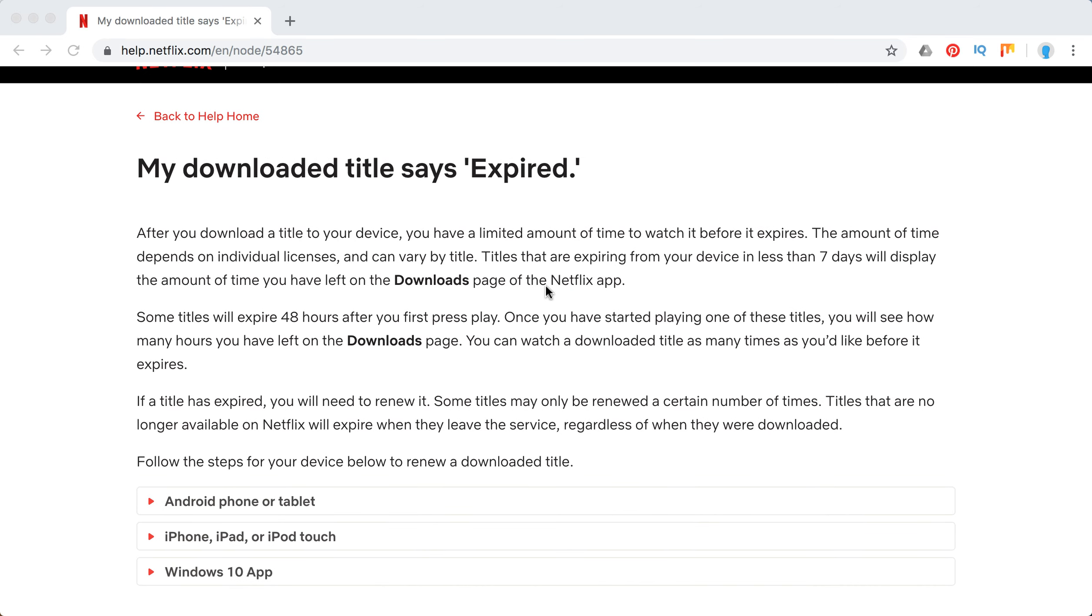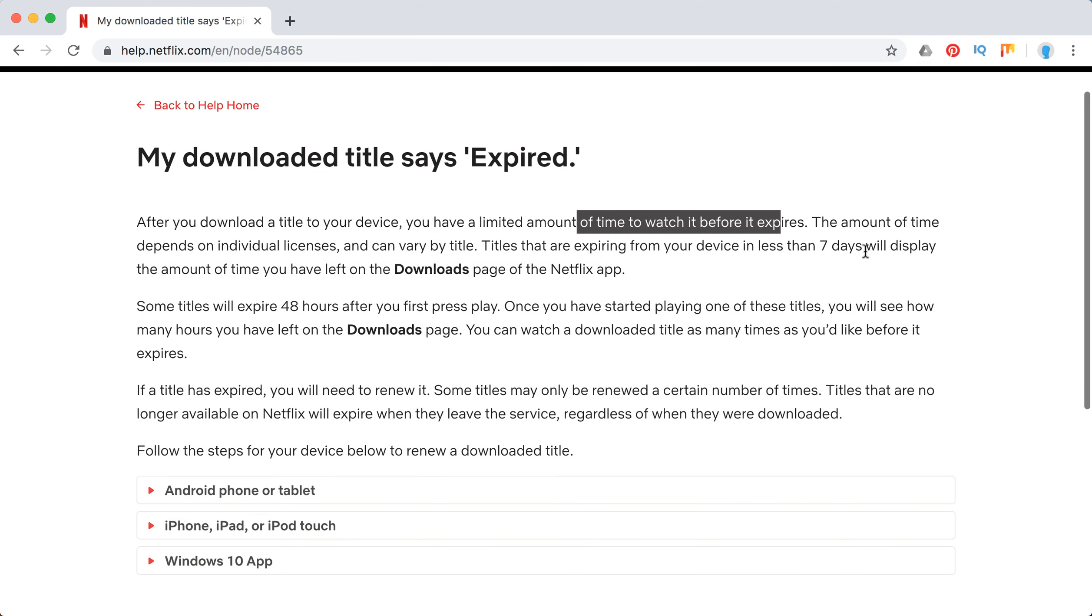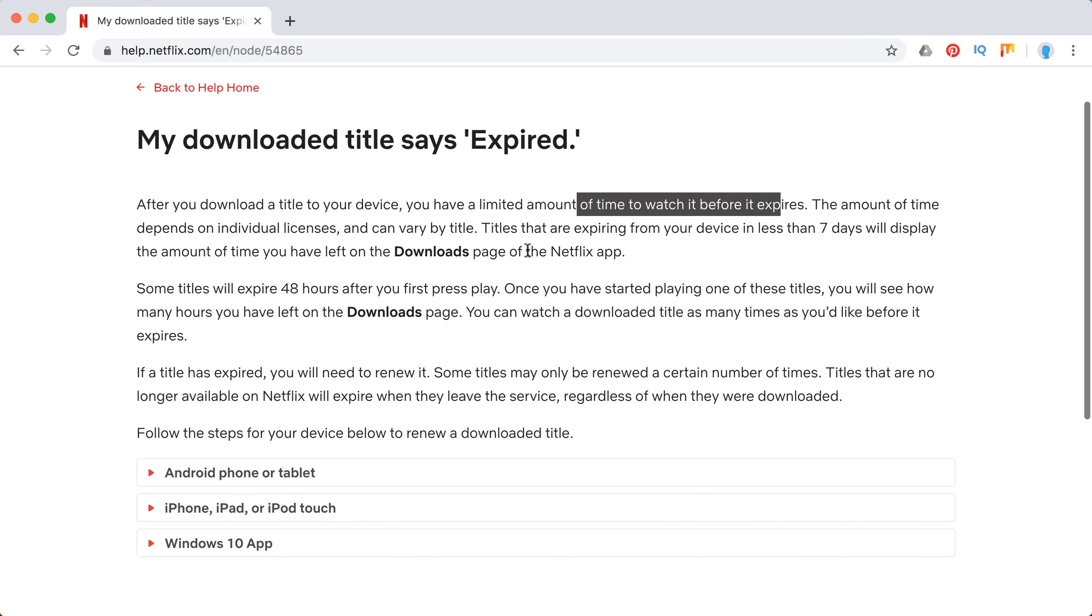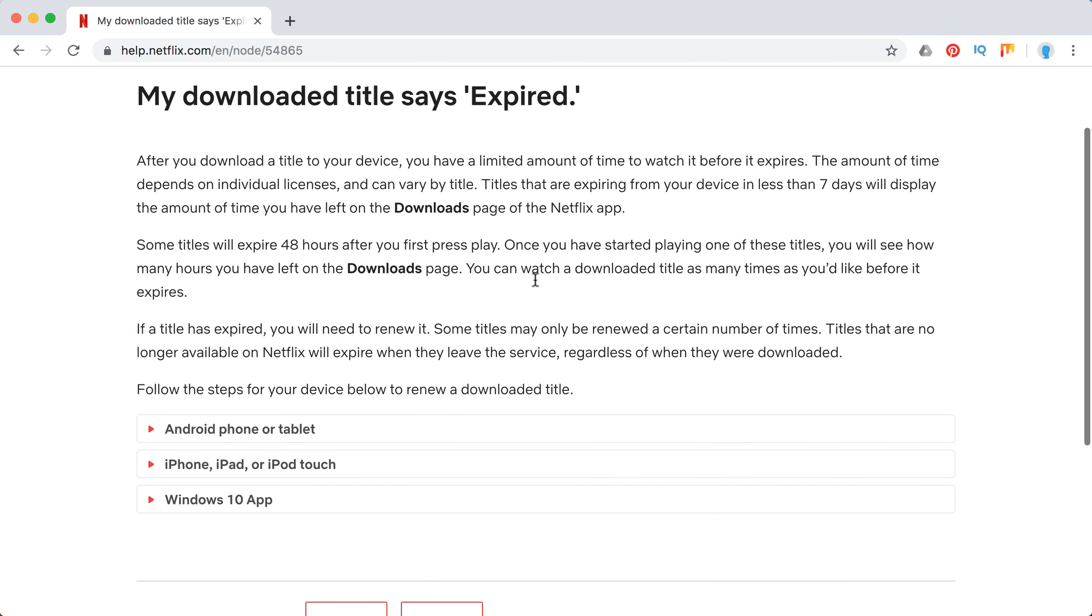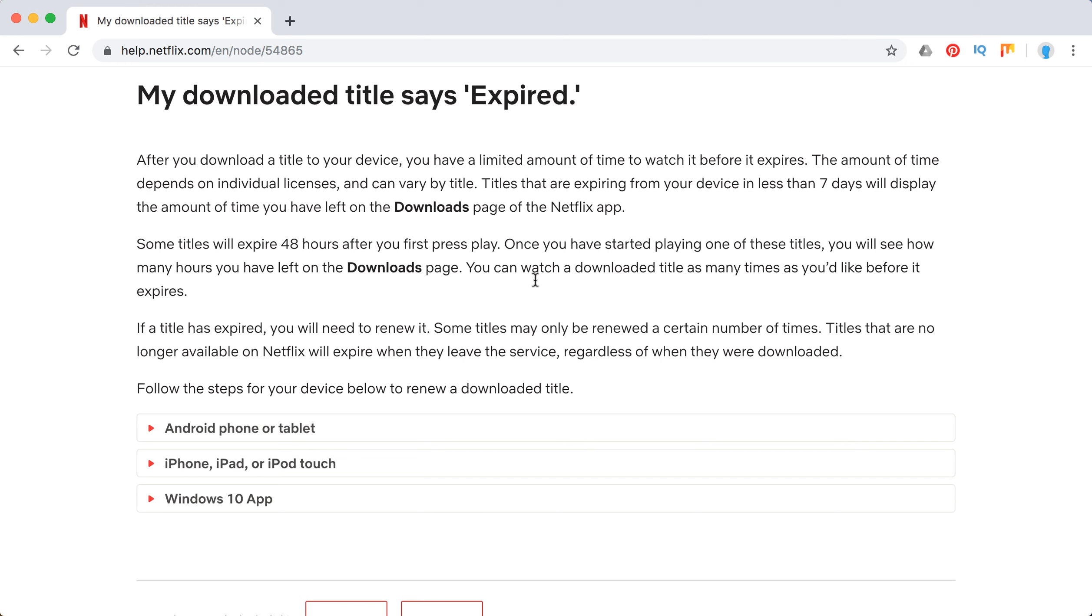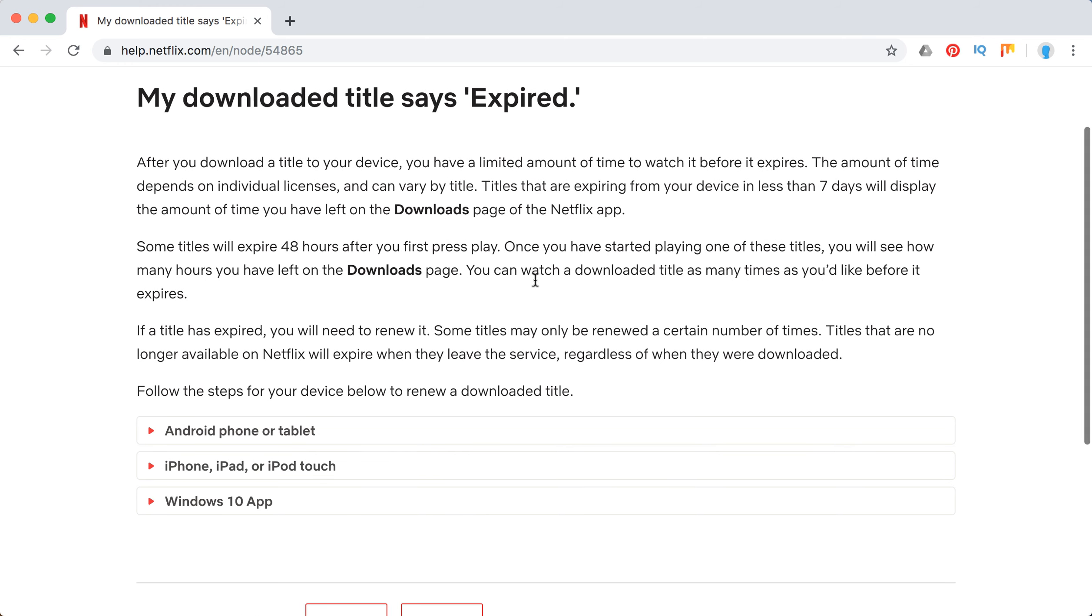Basically, you have a limited amount of time to watch it before it expires after you downloaded the item, and the amount of time depends on individual licenses and can vary by title. Titles that are expiring from your device in less than seven days will display the amount of time you have left on the downloads page of your Netflix app.